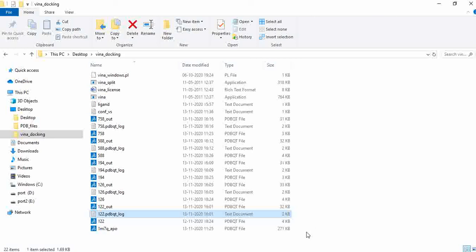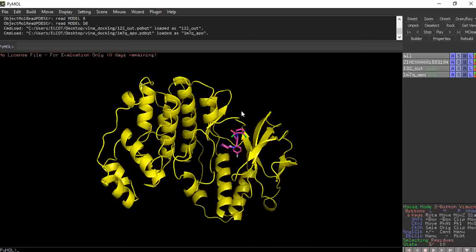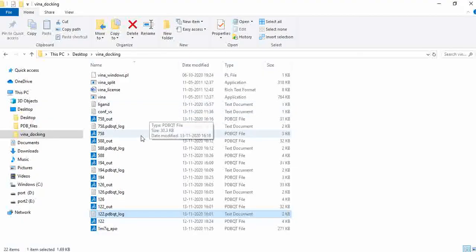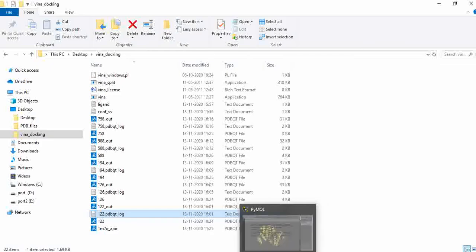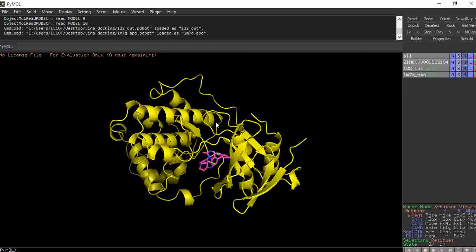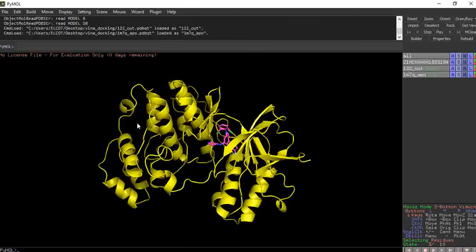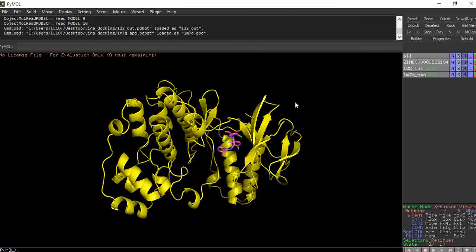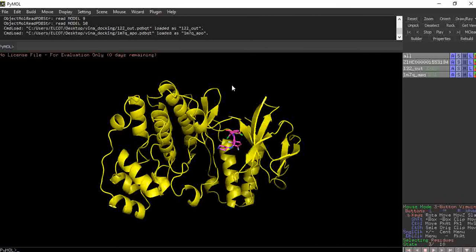This is how you analyze and investigate your virtual screening results. You can open the output PDBQT files in PyMOL to see each ligand's 10 different conformations. This is how you perform virtual screening in AutoDock Vina. That's all for today's video — thank you so much!